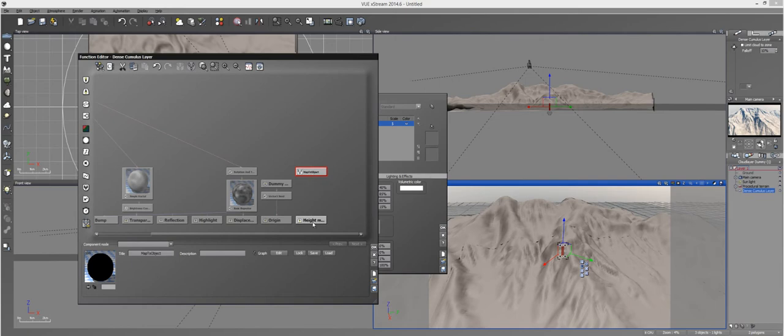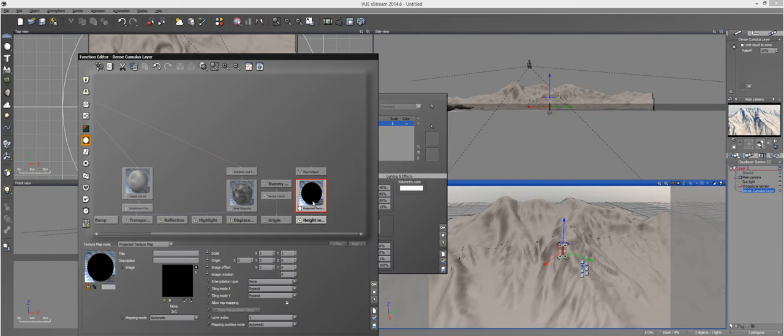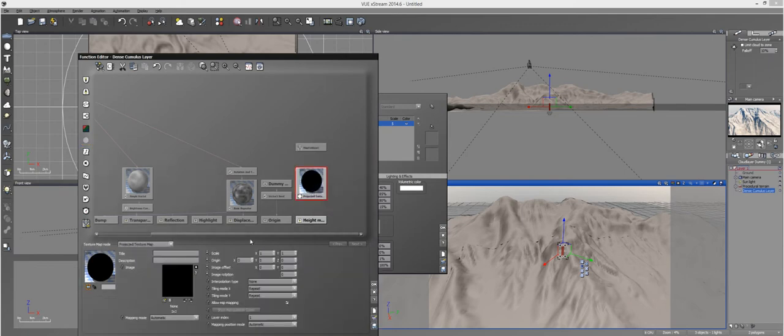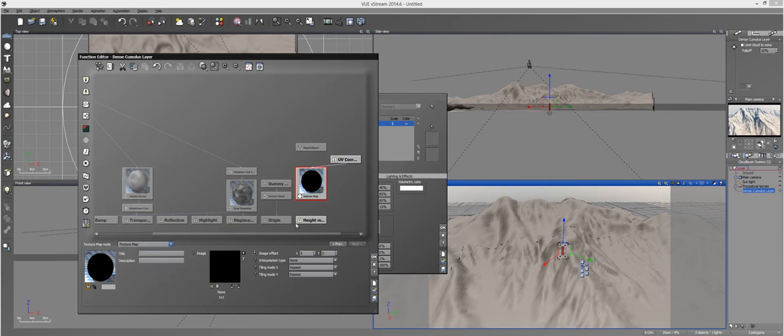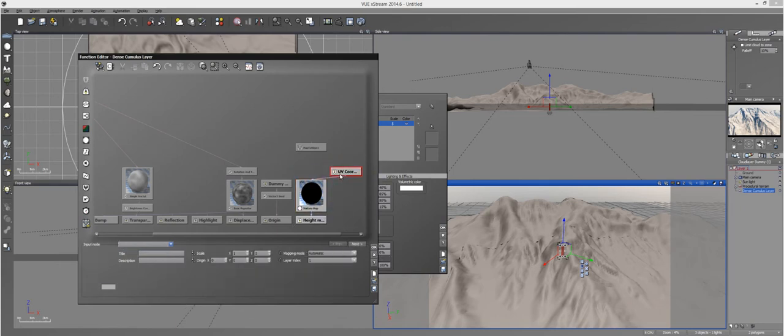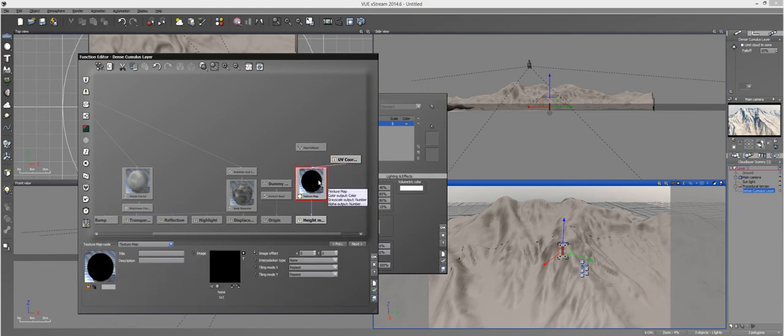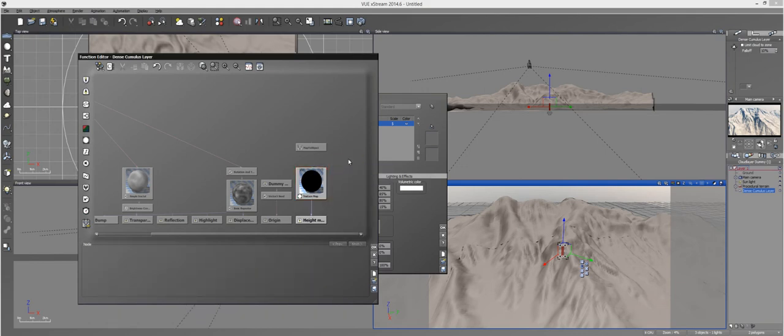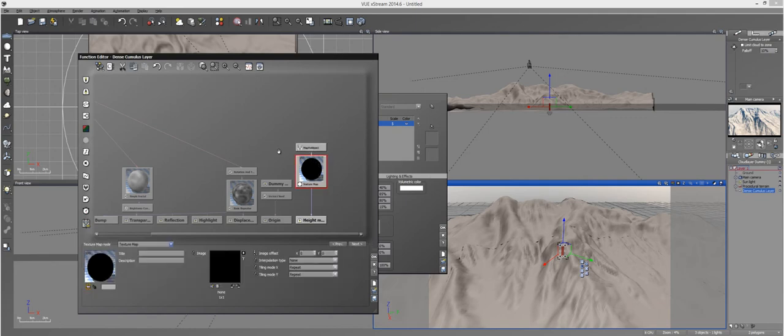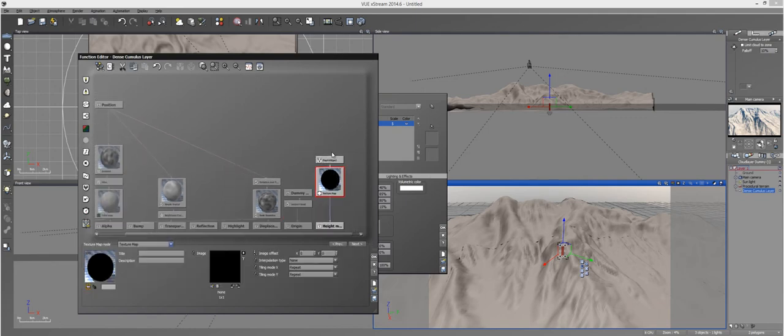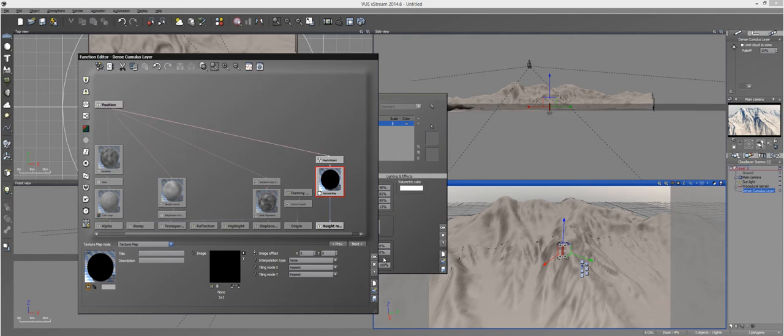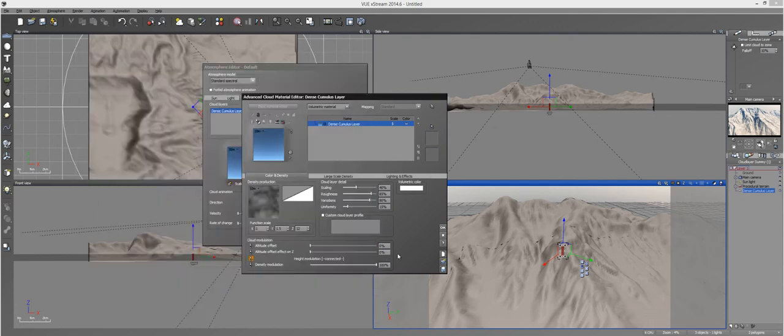Next, load up a Projected Texture Map, but change it from a Projected Texture Map to just a Texture Map. You can connect the Height Modulation there. Get rid of the UV coordinates and attach this to the Map2 object. Then connect the Map2 object to Position. And you should be done.